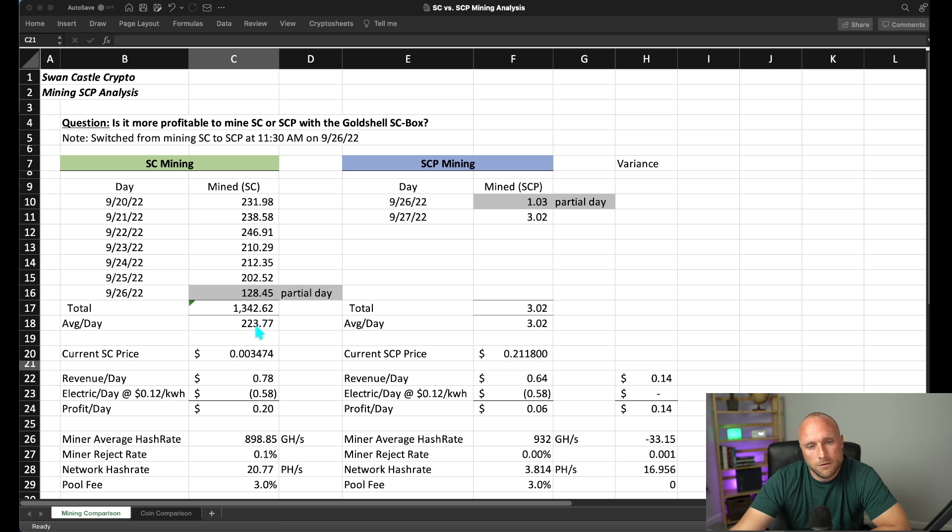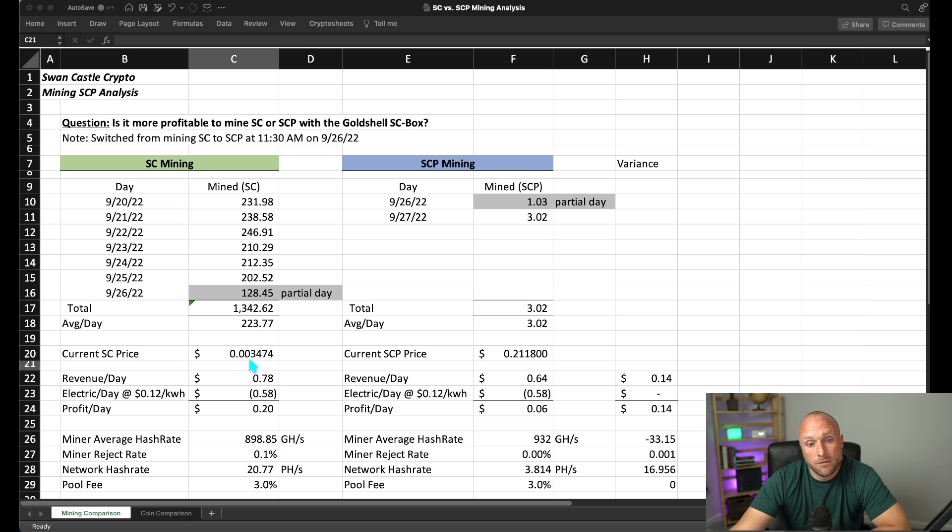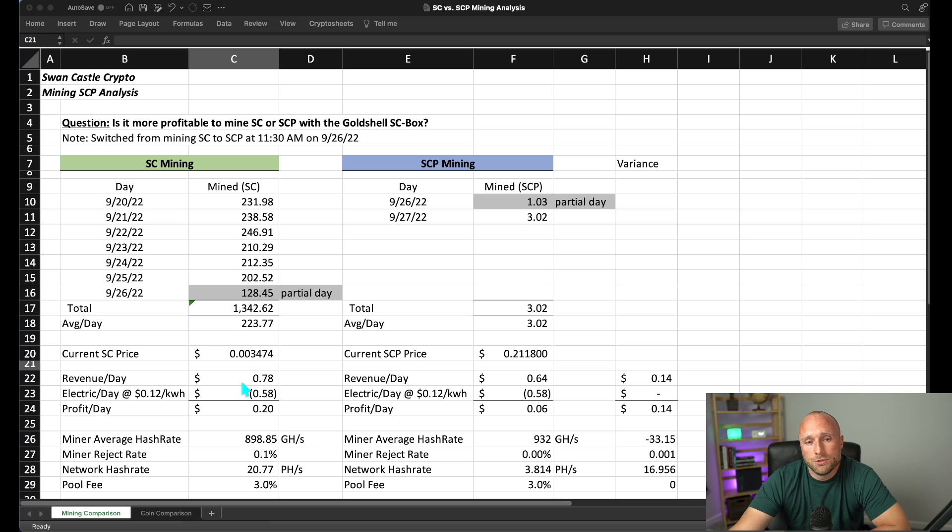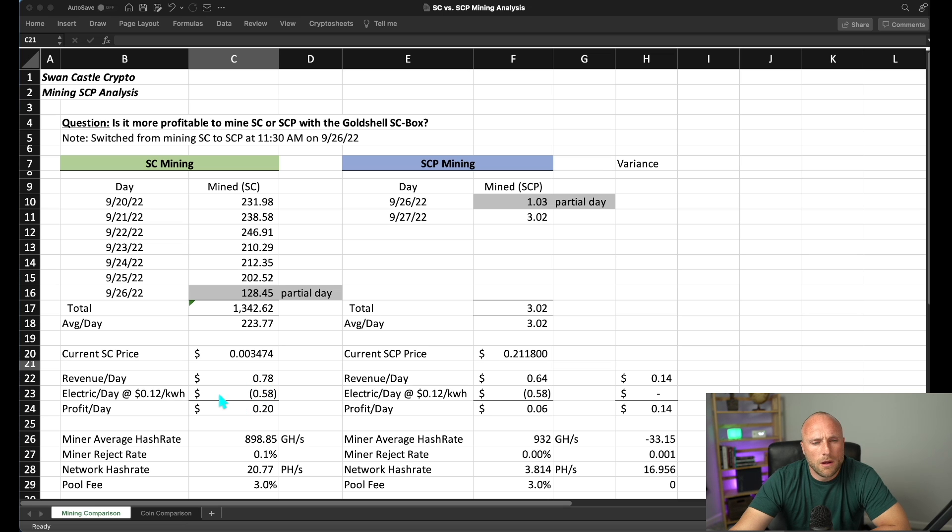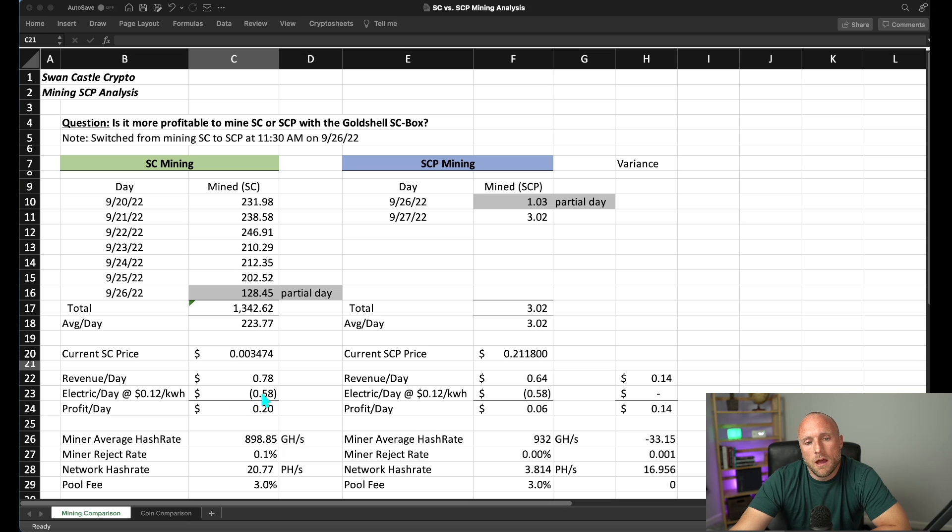We were averaging 224 Psycoin mined per day at a current price of $0.00347 per Psycoin. We were generating revenue currently per day of $0.78. We're estimating our electric per day at a $0.12 per kilowatt hour rate of $0.58, so a net profit per day of $0.20 mining Psycoin.